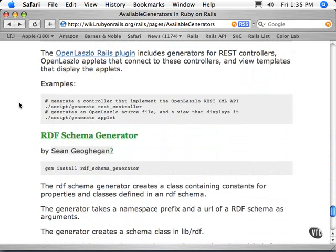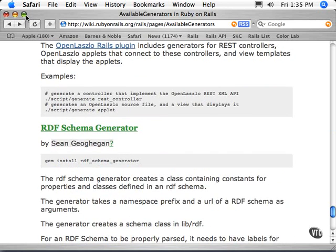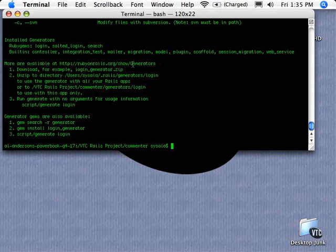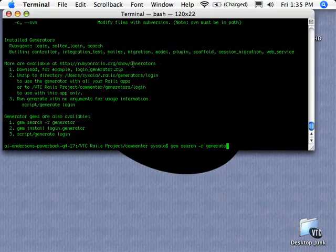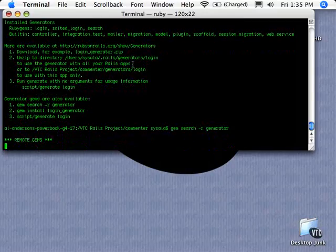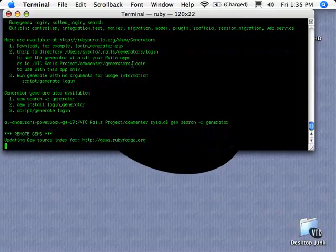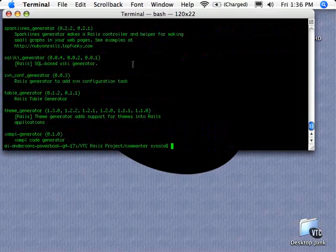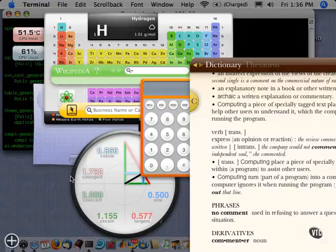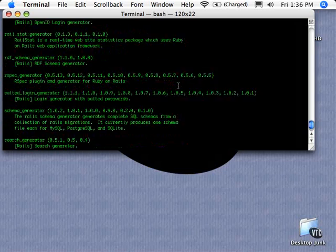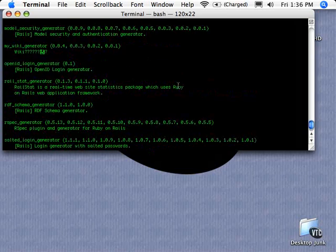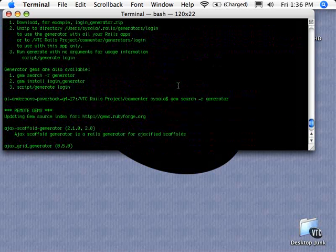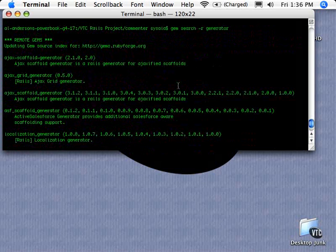There's lots of different generators available just via that website. If we do the gem search -r generator, we'll see what's available out there. This is remotely getting the gems, and in this case we'll search gems at rubyforge.org to see what's available.